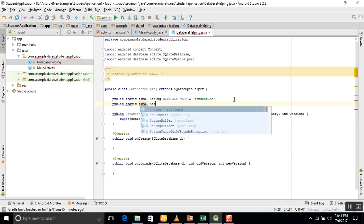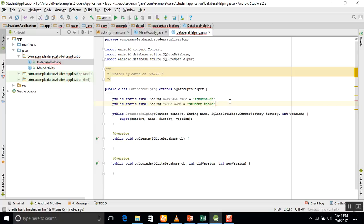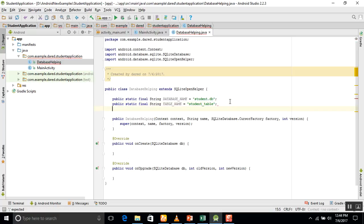We declare string variables such as: public static final String DATABASE_NAME = 'student.db'; and public static final String TABLE_NAME = 'student_table'.